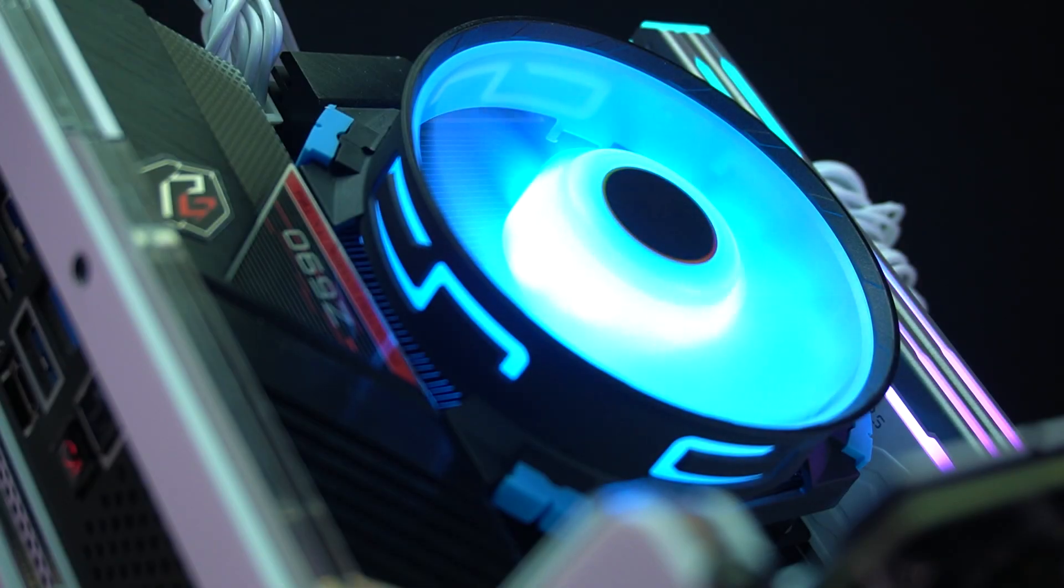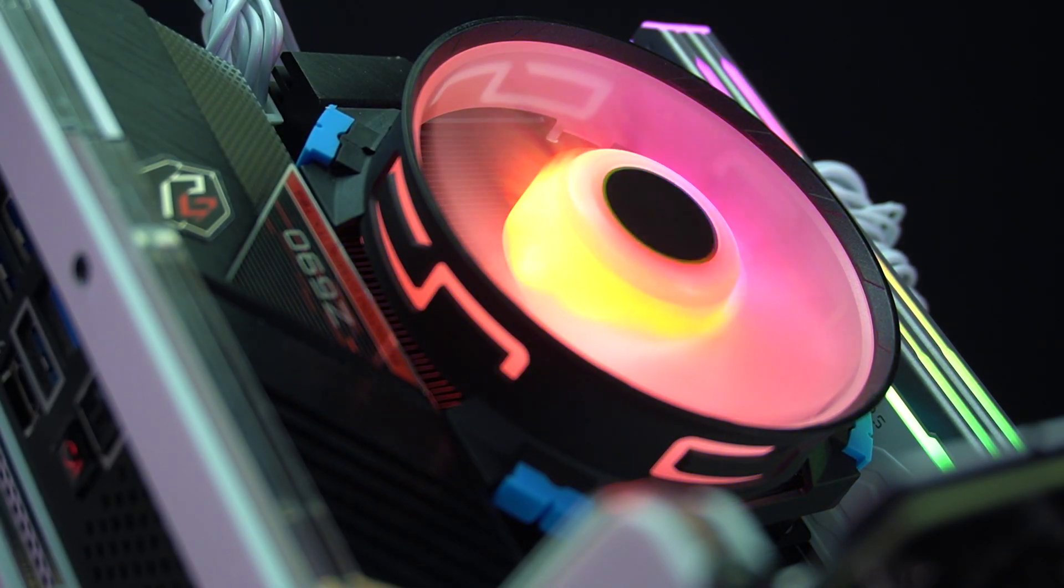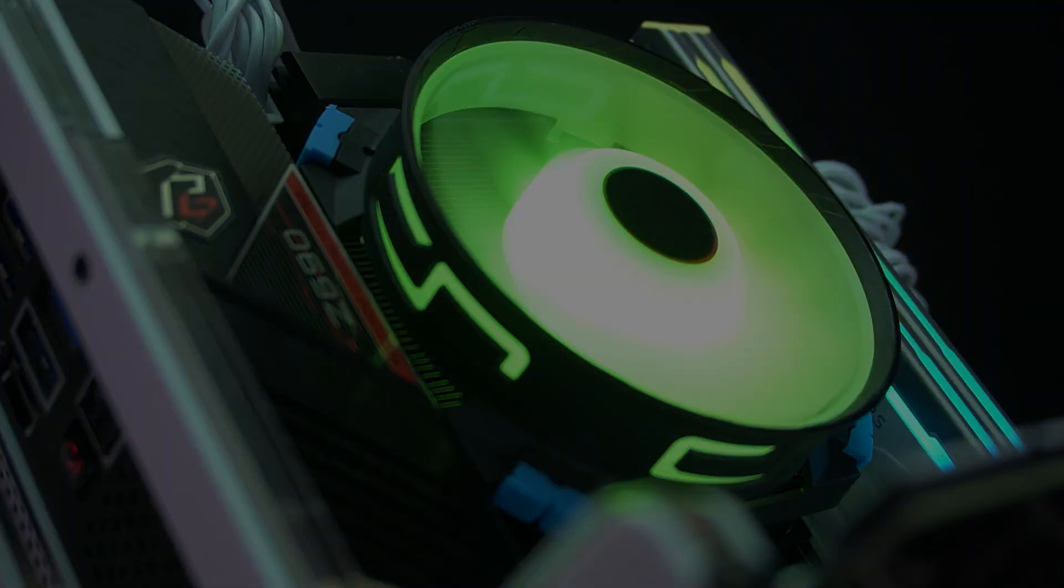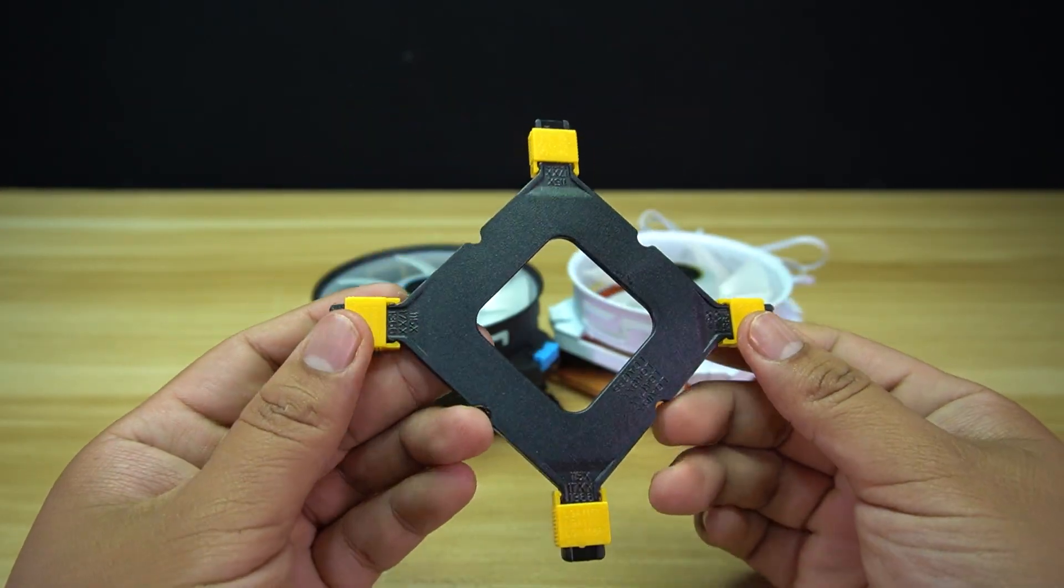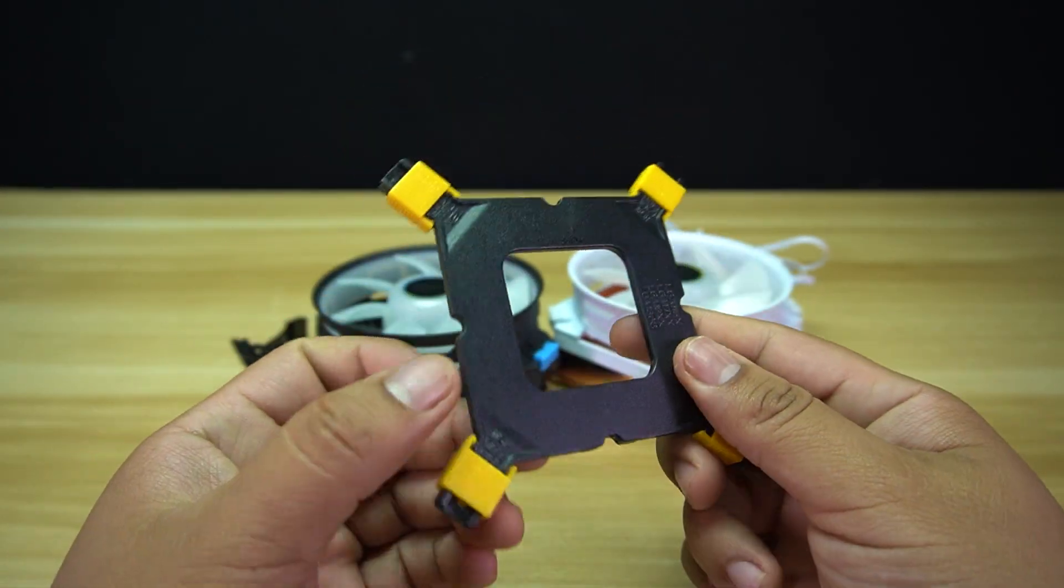I'm also not a fan of the blue rubber pads on the C5. They clash with most build themes. On top of that, the plastic in the backplate feels out of place on a cooler in this class.